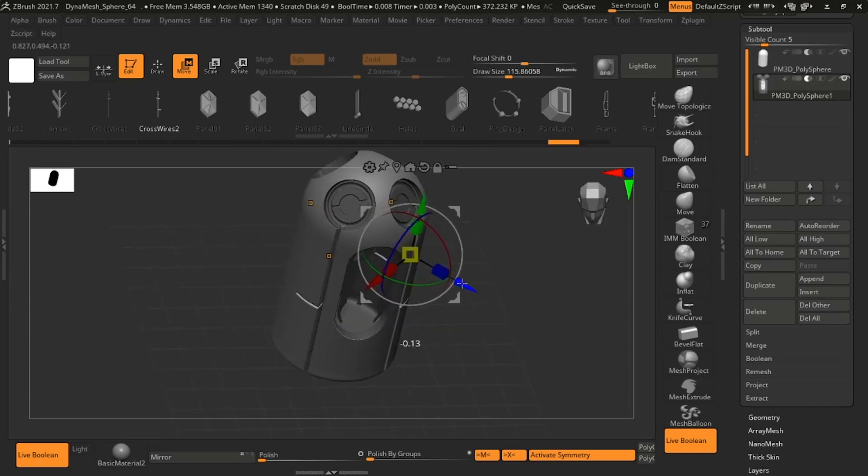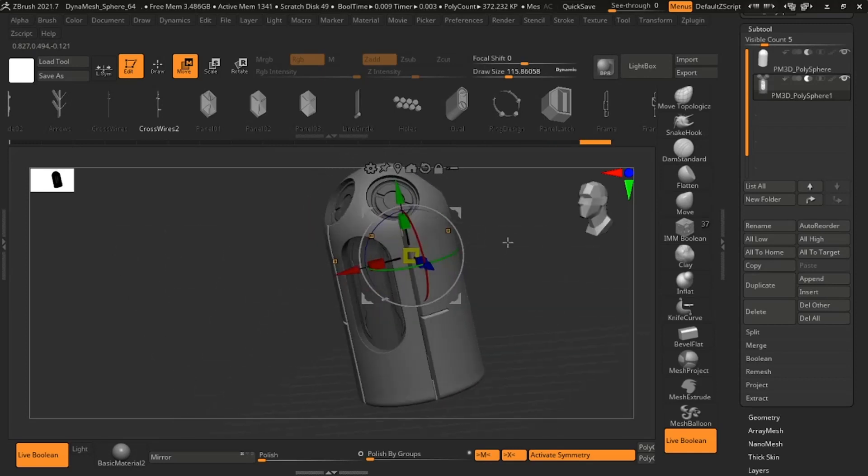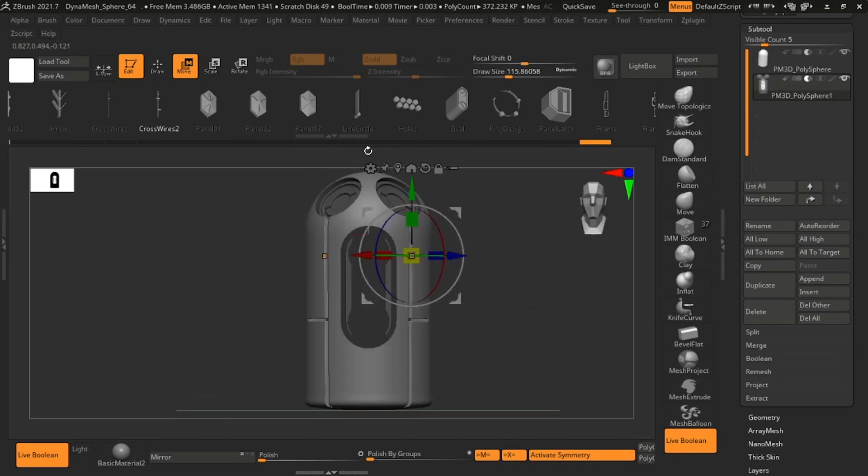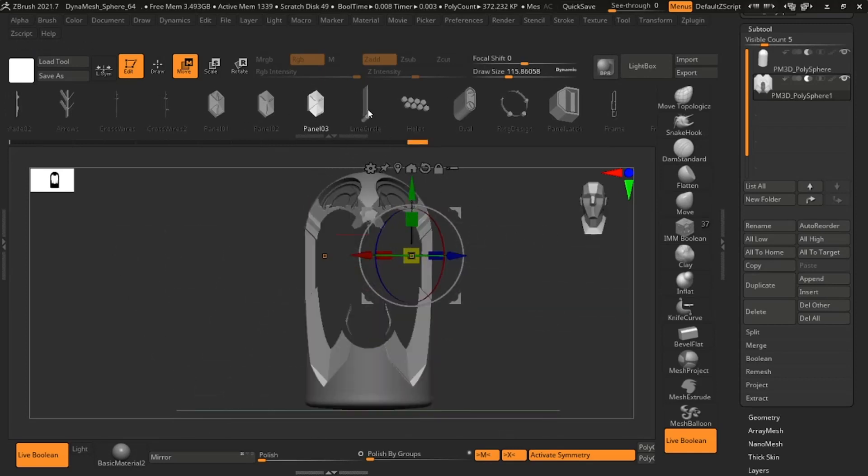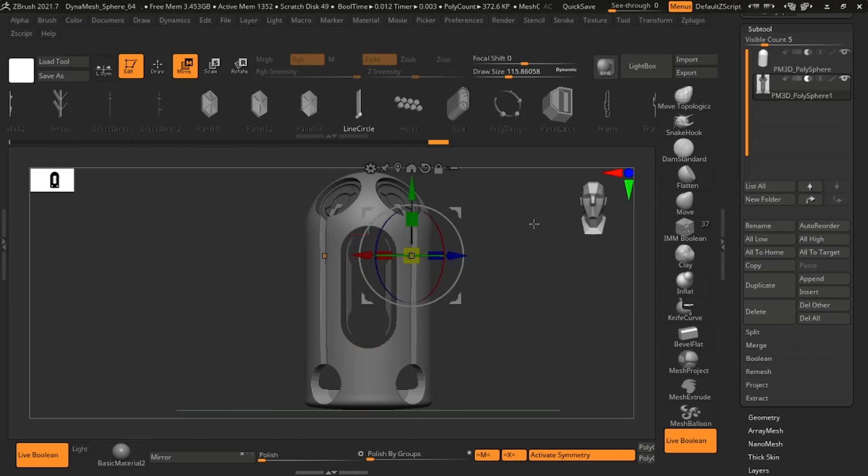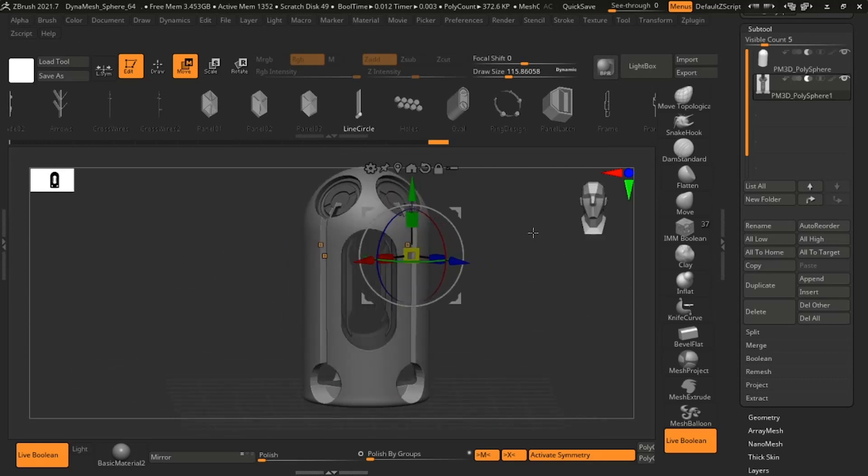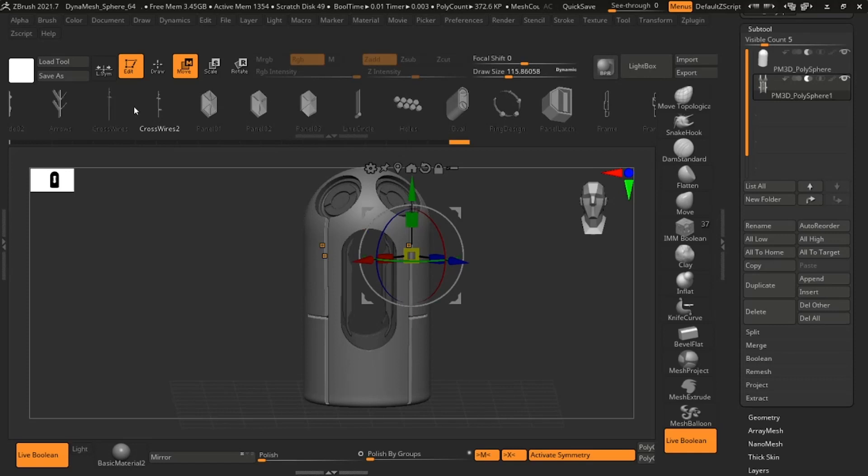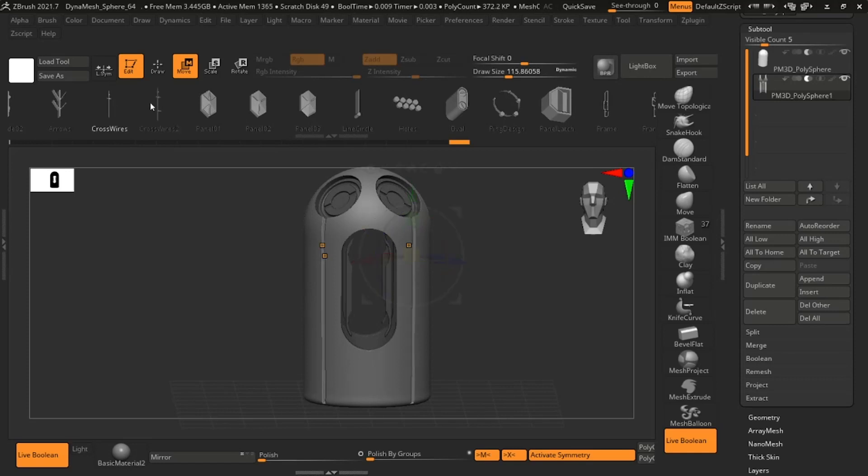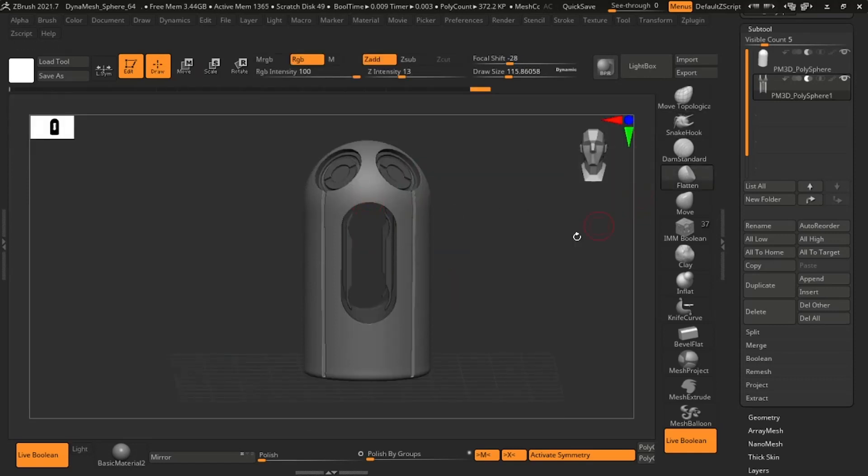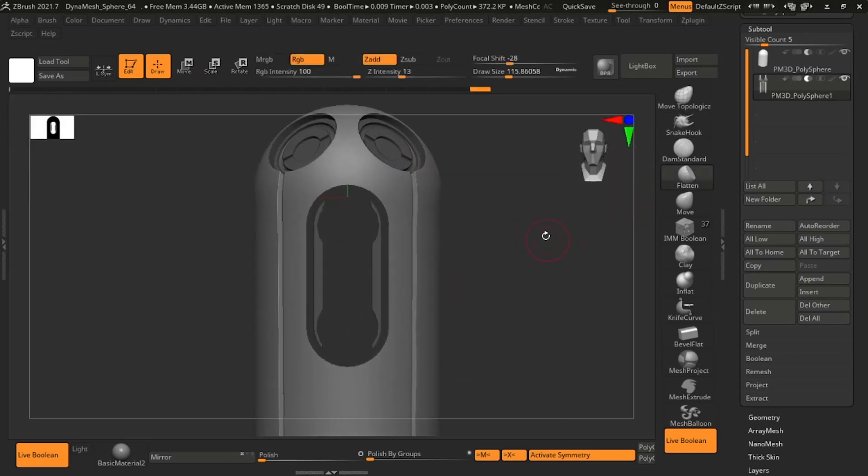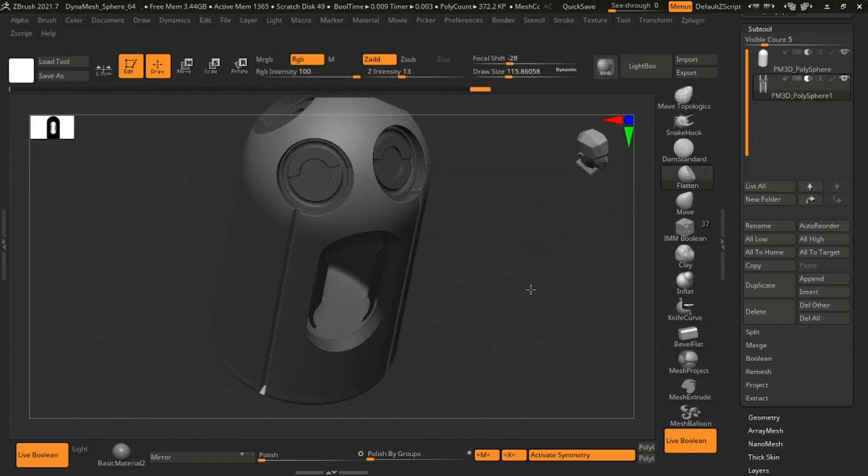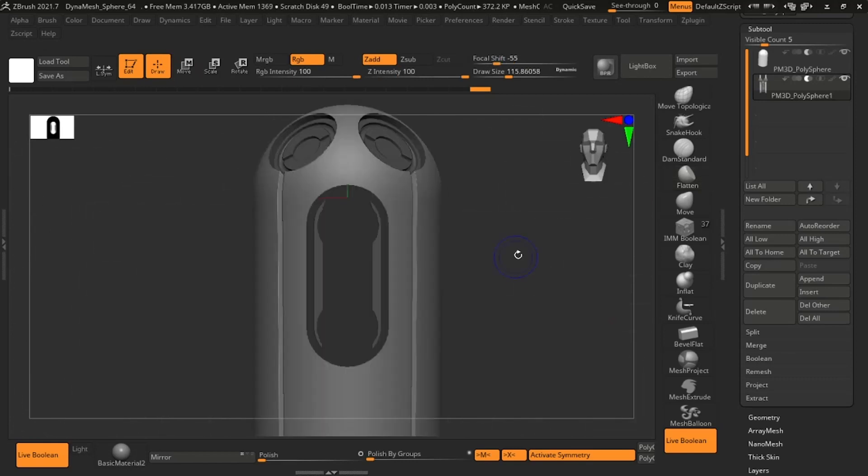Cool thing about using the insert mesh Boolean function the way we're doing here is you can switch over to the gizmo tool, you can rotate, scale and use all of the basic functions as you would with any mesh to continue to iterate and change how you'd like your surface to read.